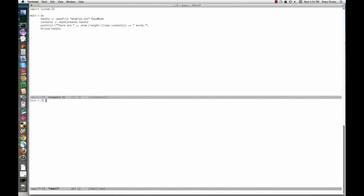Here's our first draft of Hangman. I advocate getting one small thing to work before adding fancier features. The main function here just reads in the dictionary and reports how many words it contains. We can run it directly from the command line with runHaskell. The program has one function, main. Its body is a do block with several statements carried out in order, much like in an imperative language. The first line calls openFile, which returns an IO action wrapped around a file handle. The left arrow extracts this value and stores it in the variable handle. The second line calls hGetContents, which extracts the contents of the associated file into one long string, stored in contents. The third line builds a string and prints it. The fourth line closes the file.